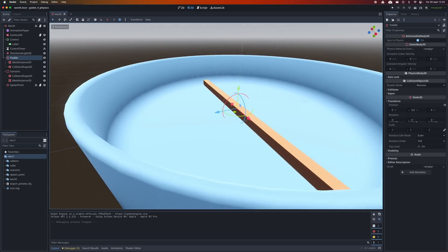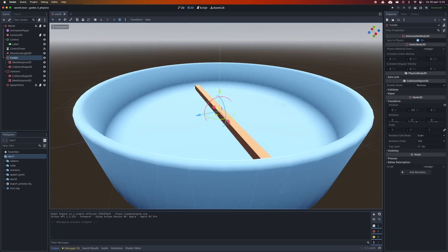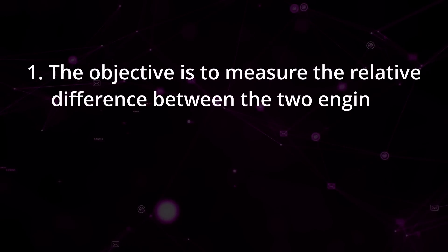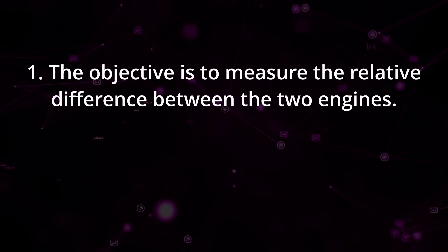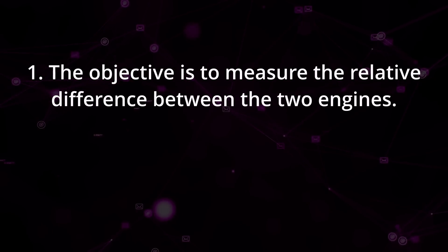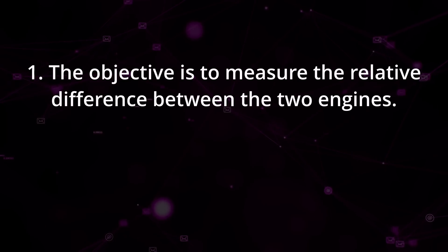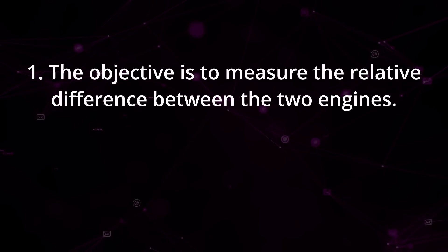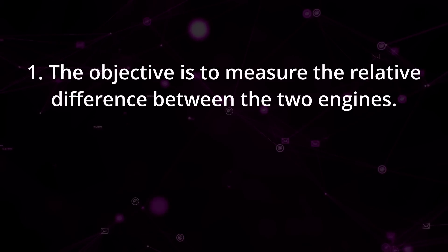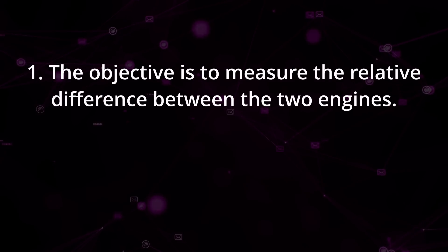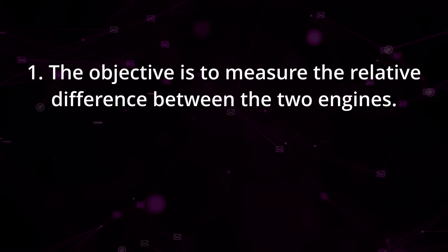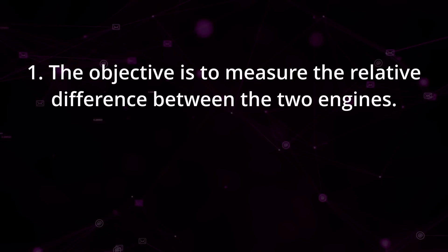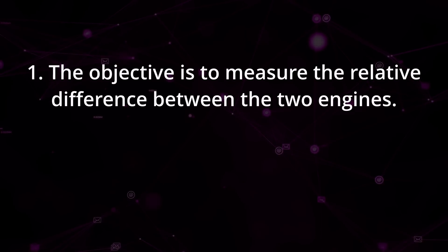But before we start, let me give you a couple of disclaimers. First, the absolute numbers we are going to look at here - 30 FPS, 40 FPS, 100 FPS - don't matter. This will always depend on the hardware and the conditions in which the test is performed.